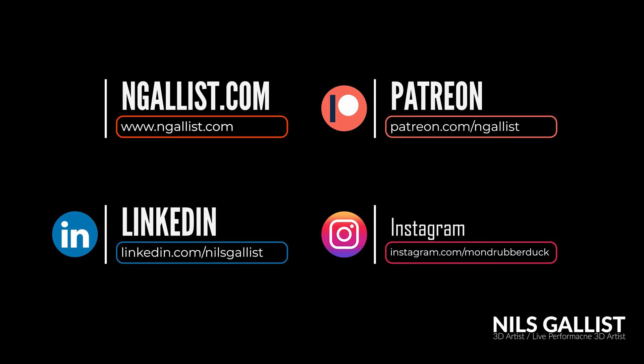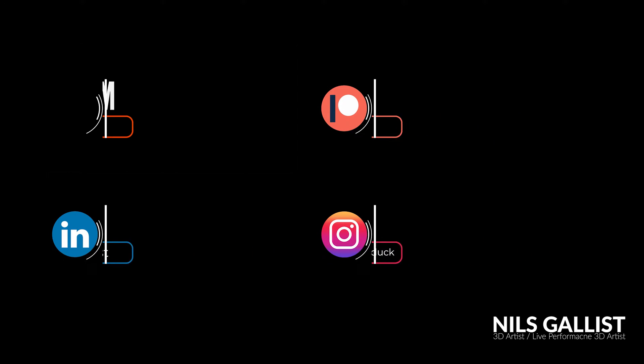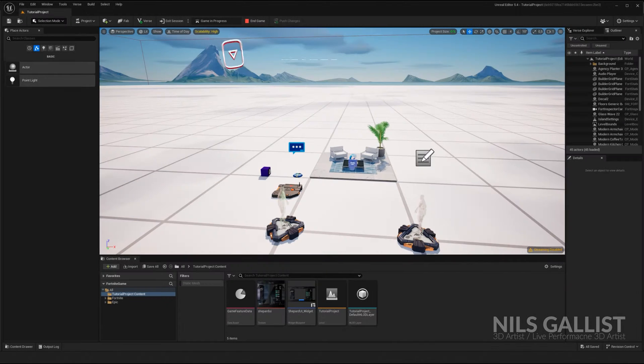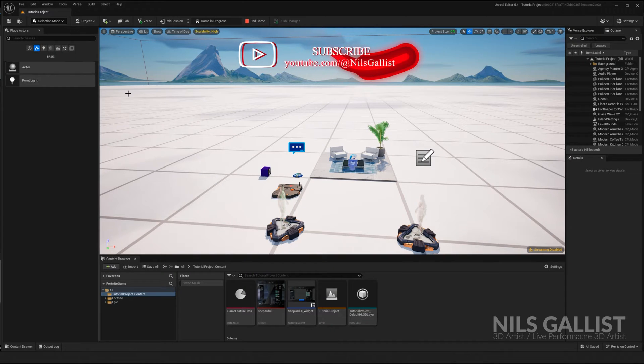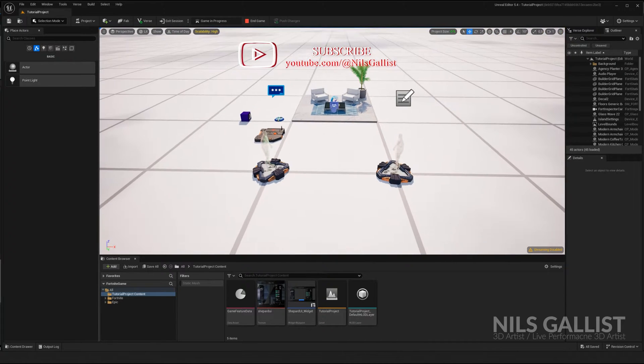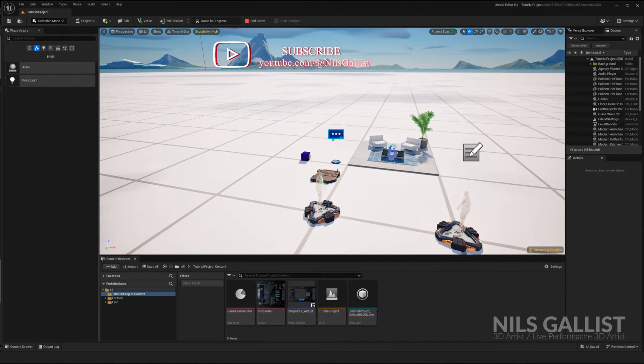First, obviously, the obligatory plug for like and subscribe. Patreon if you want to support me. My website is ngalis.com. Business inquiries are in the descriptions below. And now let's get to the source.